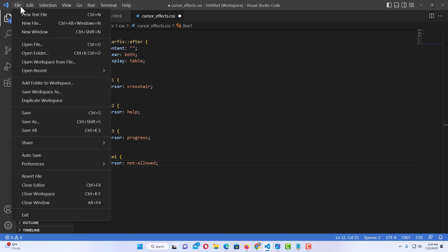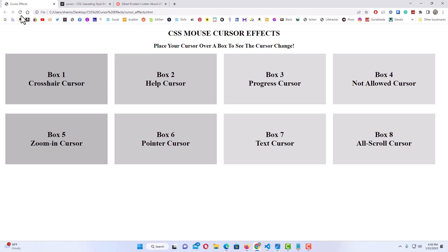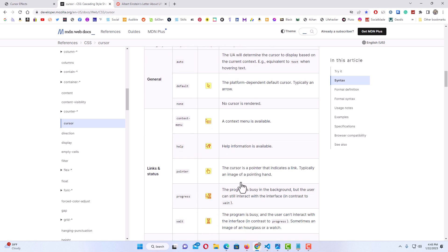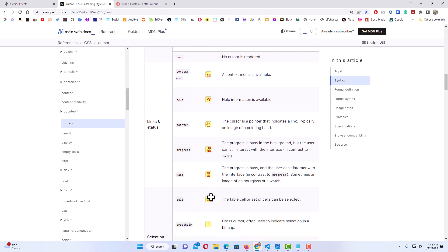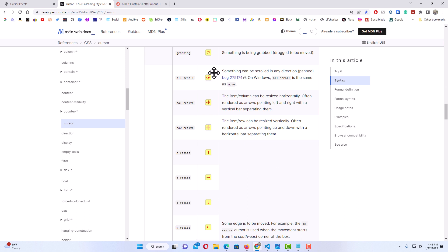I'll save and jump back to the web page and hit refresh. Now when I put my mouse cursor over the box it does nothing, but when I place it over the text it changes to a not-allowed symbol. I'll also put down in the description the MDN website, which lists all kinds of cursor styles you can use — there's a whole lot of them. That is how you add a cursor effect to a web page using HTML and CSS. Thanks for watching.